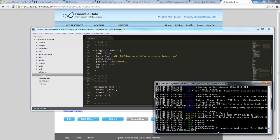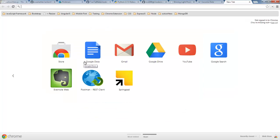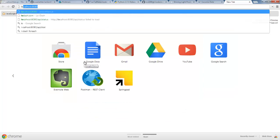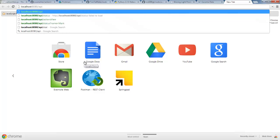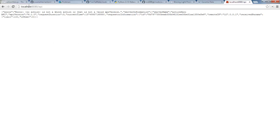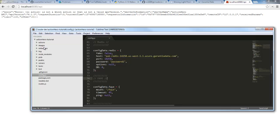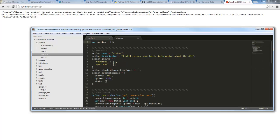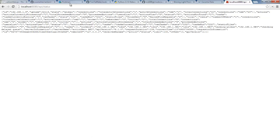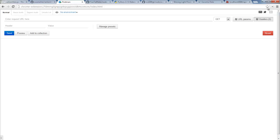Looks like we're up and going now. If we navigate to localhost:8080/api it's going to tell us there was no action at this location, but let's look at what is available to us. We have a few actions here — we do have status, so let's just check to make sure our server is up and running. That looks good.